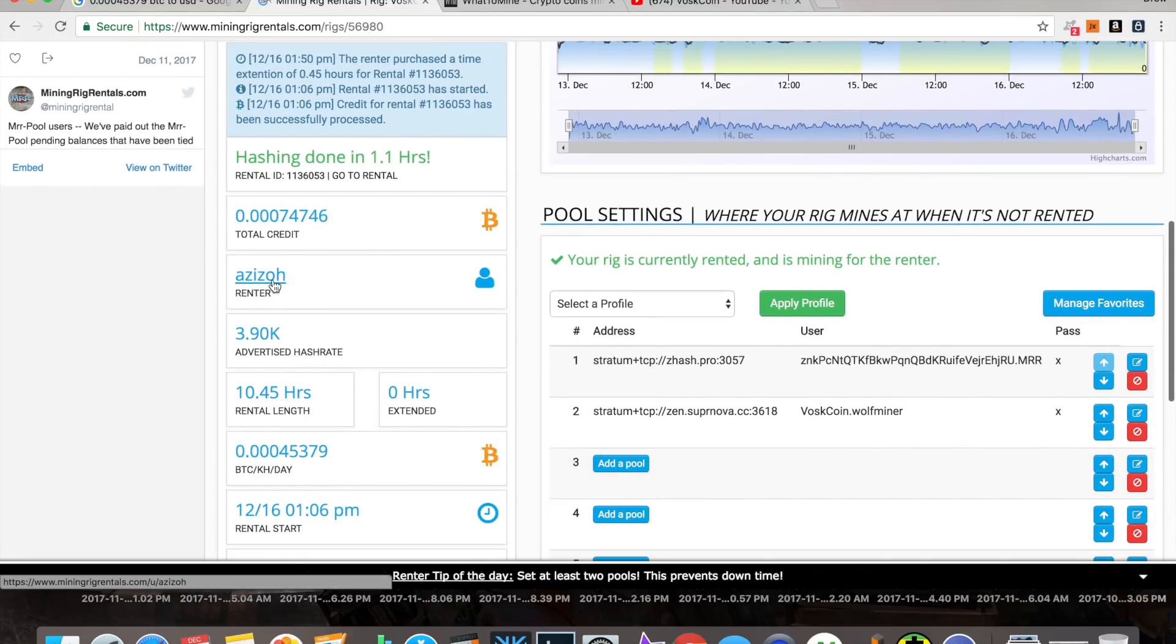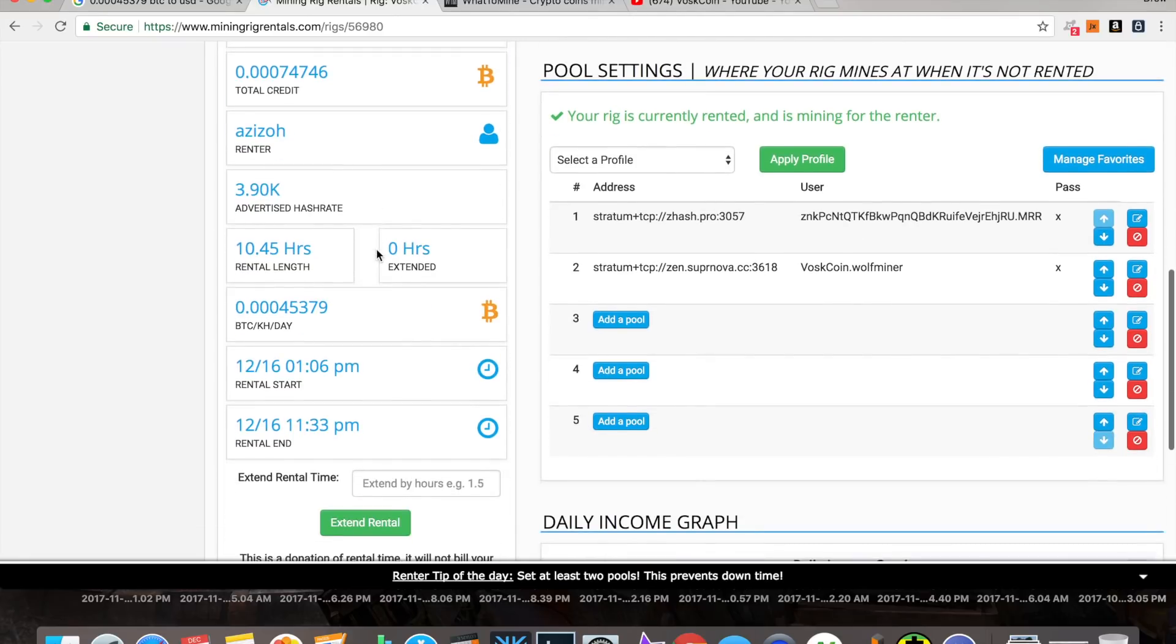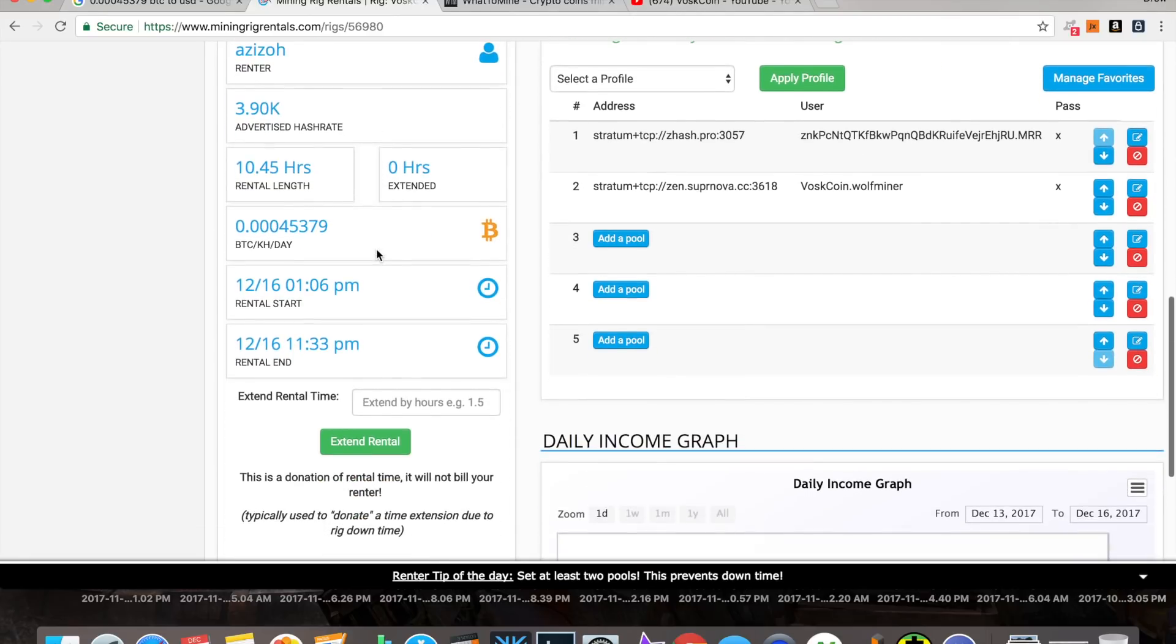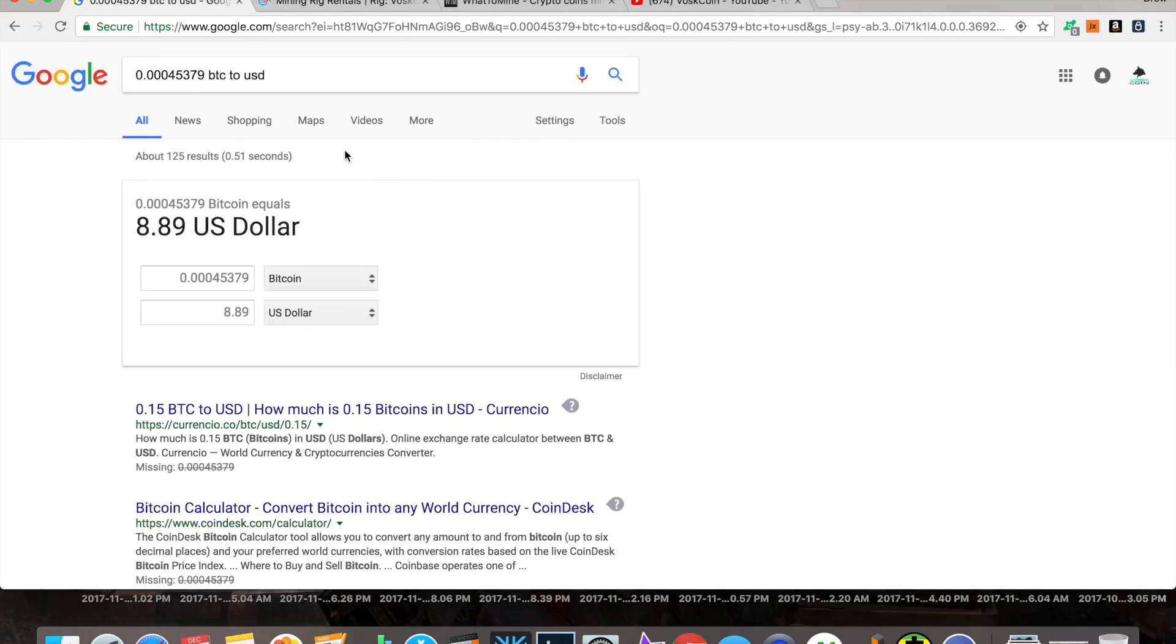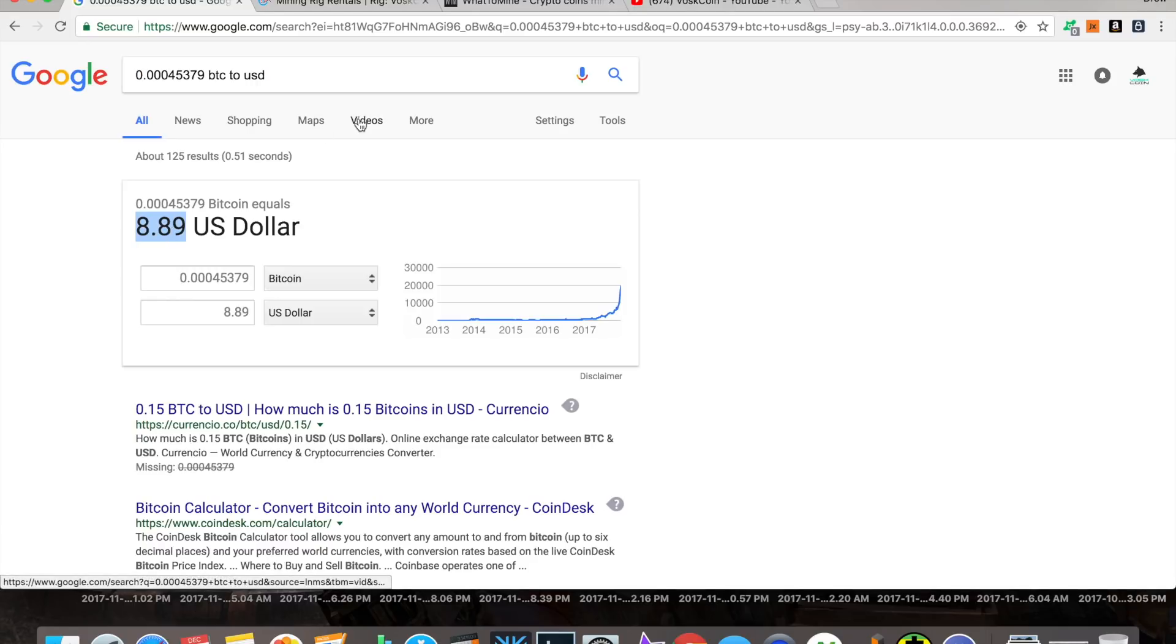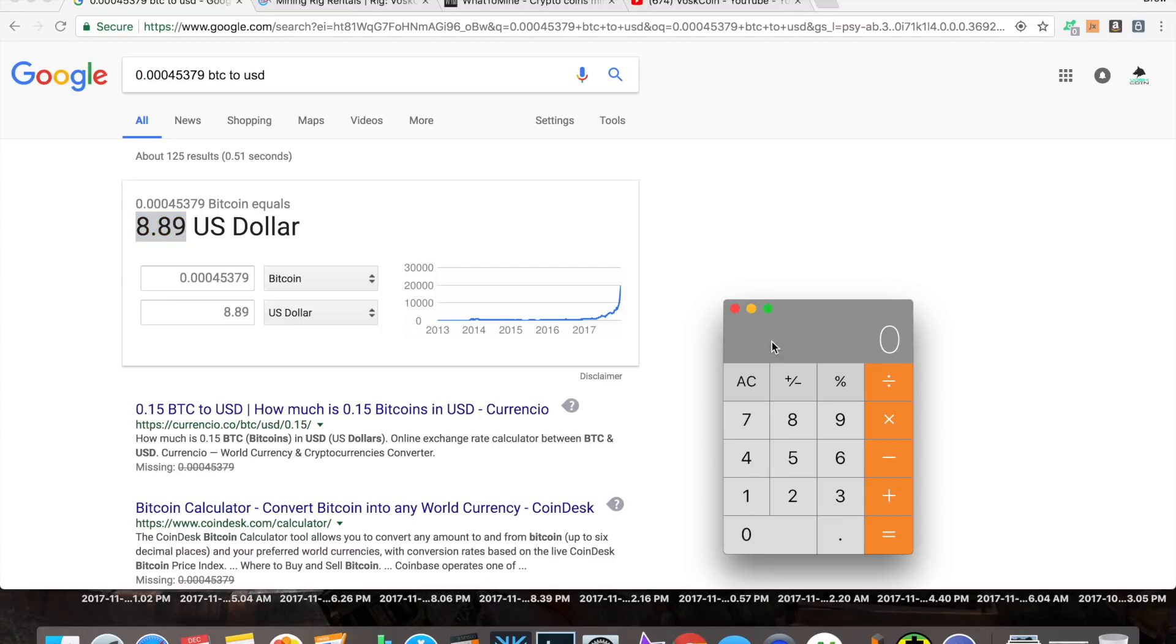Right now, this guy, Azizo, is renting the rig, and you will see that he rented it at this price. What does that equate to? So, we'll grab that number and we'll come over here. Just basic Google search. That gives us $8.89. And this is per kilohash. So, $1,000. And our rig does $4,000. So, you can times this number by four. So, we're basically getting $9 times four per day with it fully rented out, which is going to equal $36.